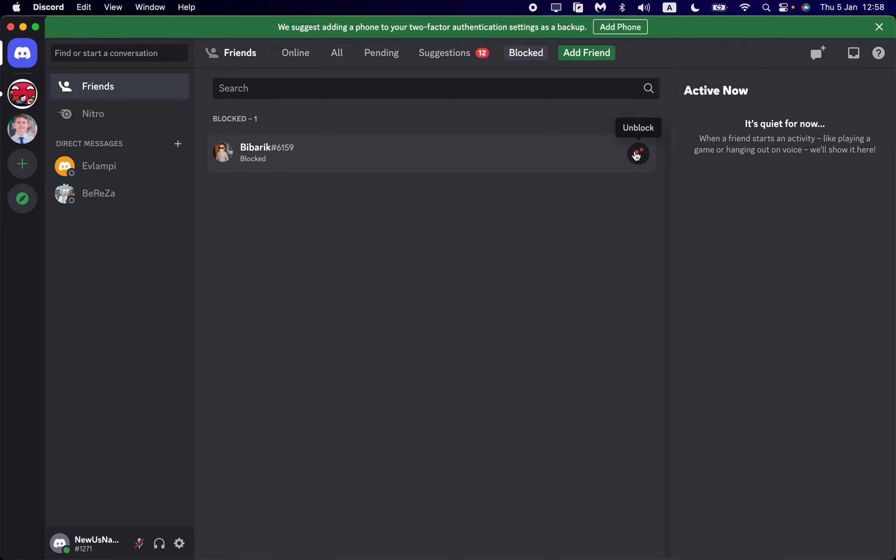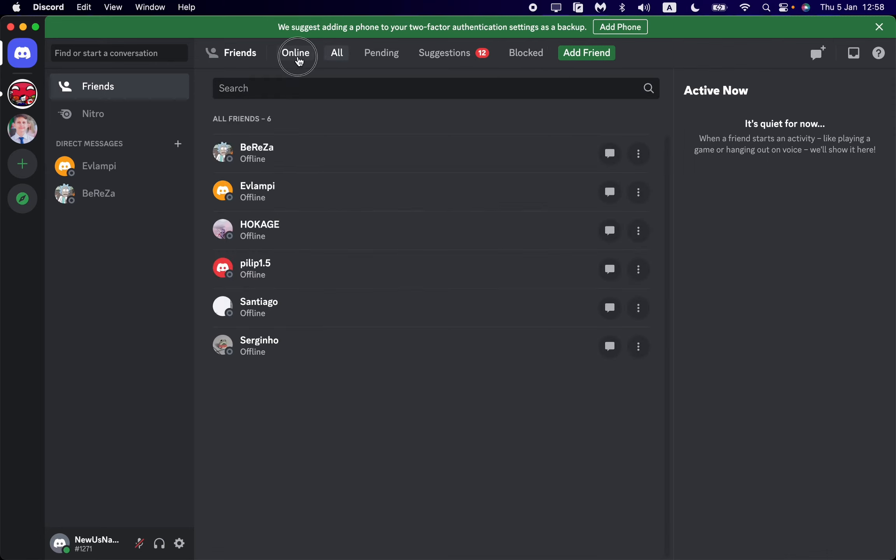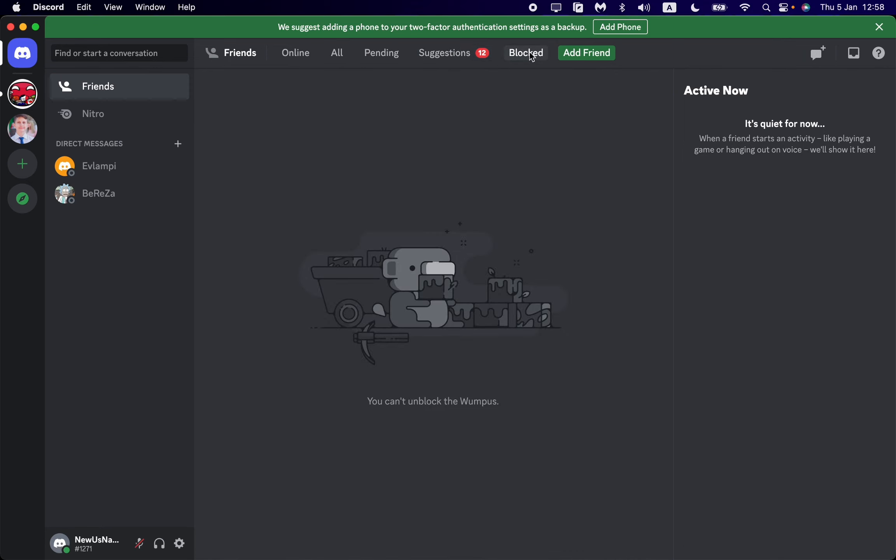If you click on this icon, we will unblock this user. If you click on All, we can find that it's now unblocked.